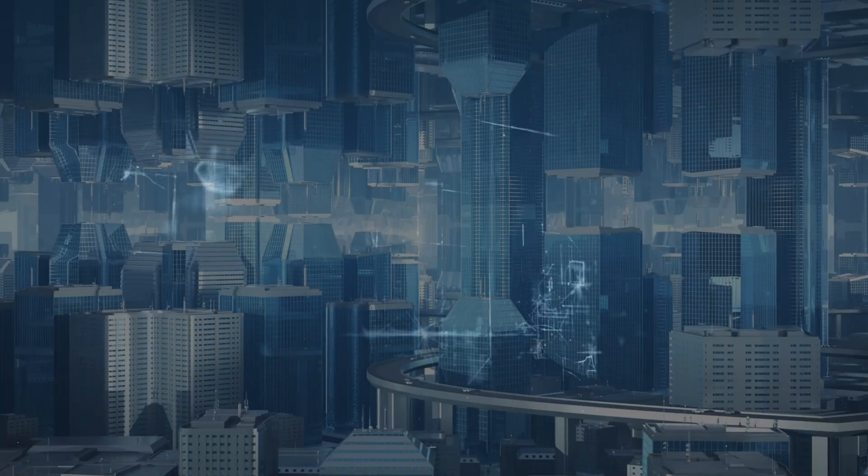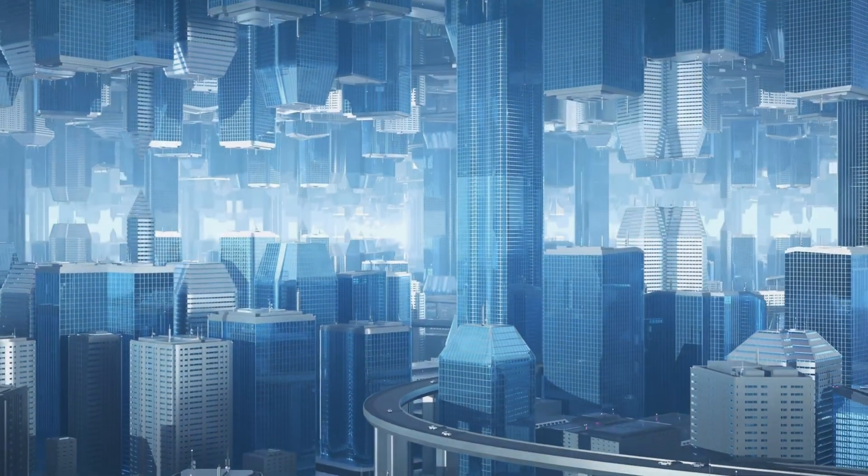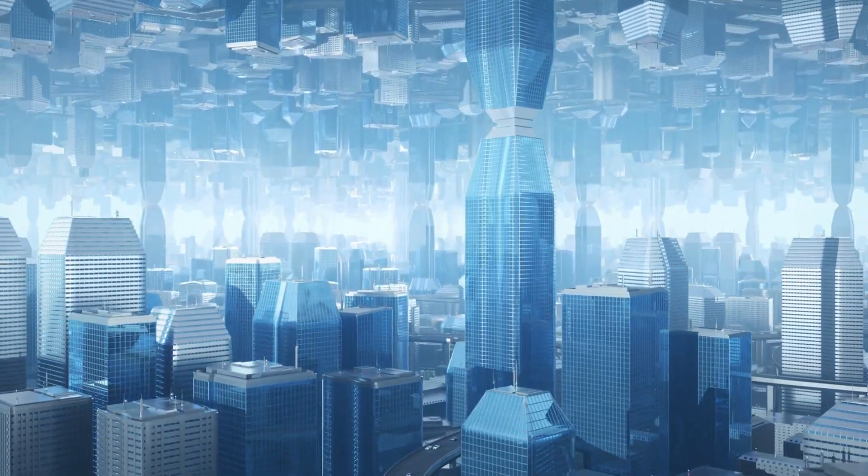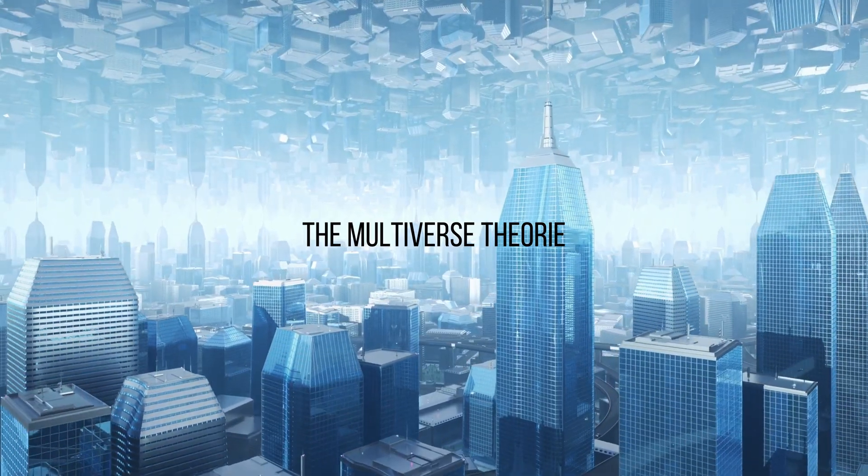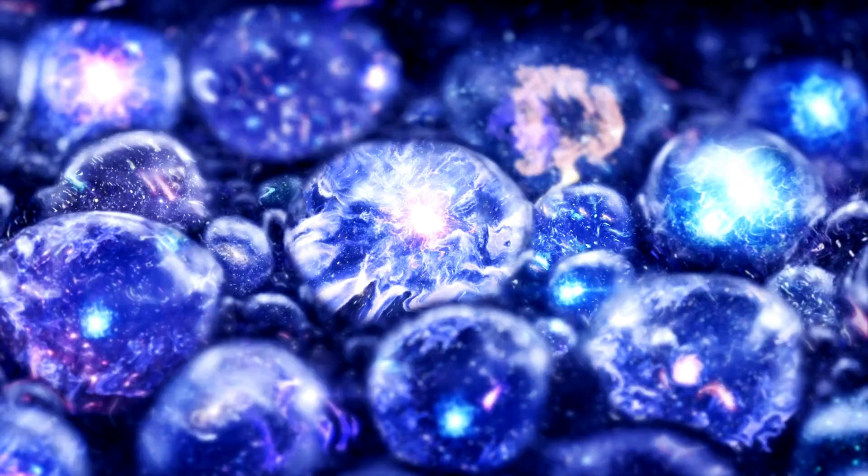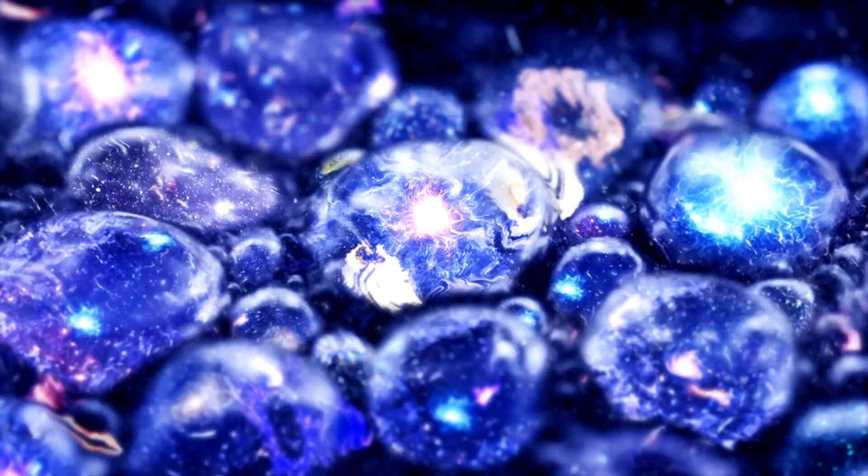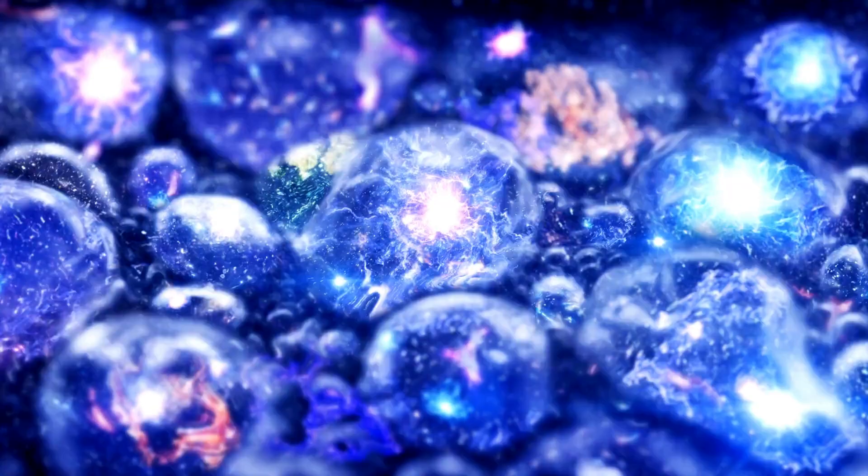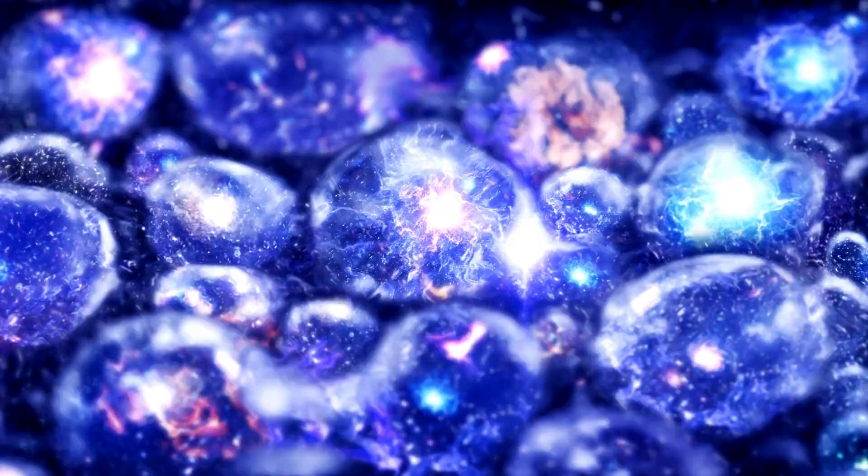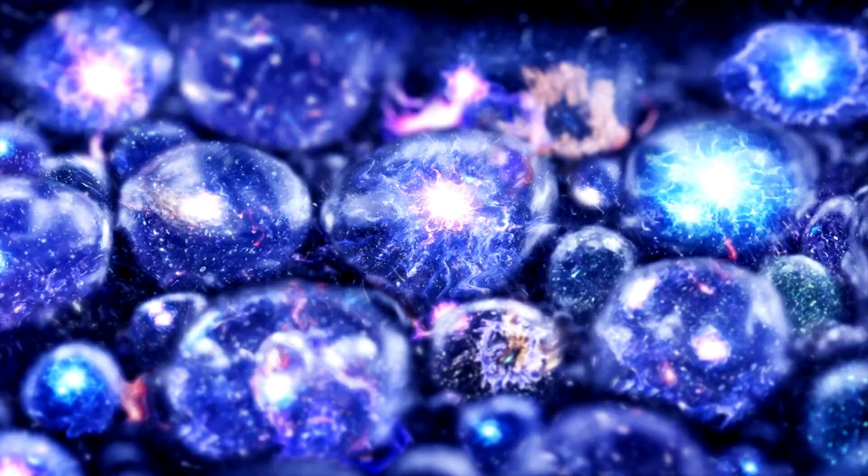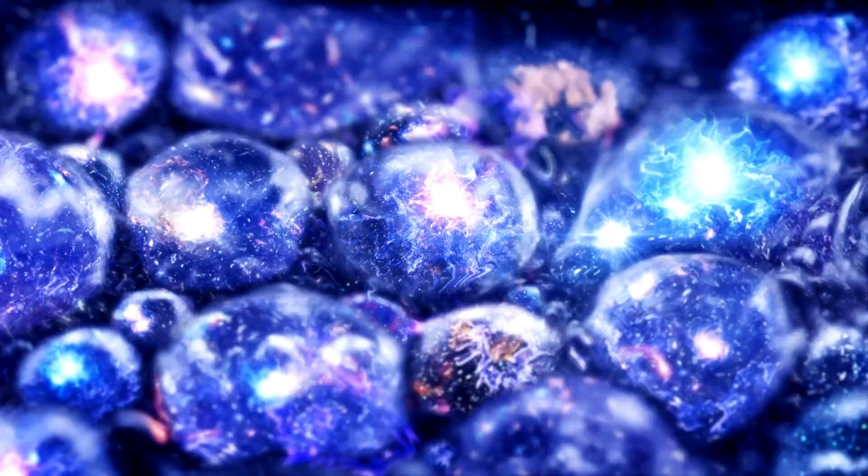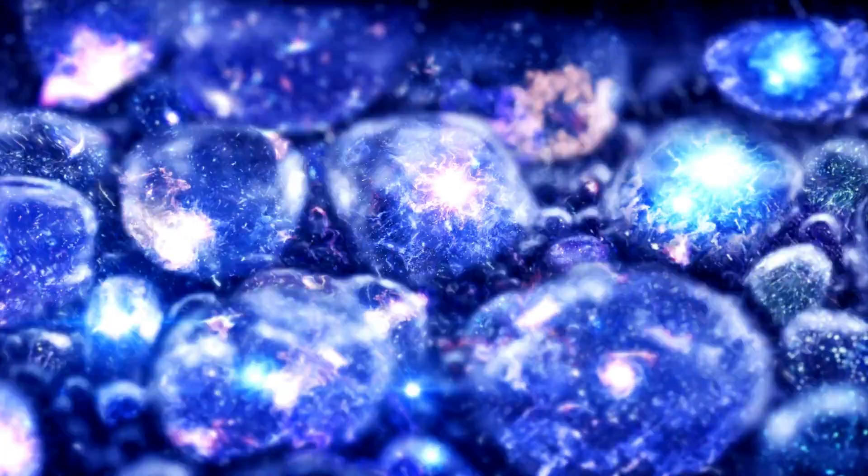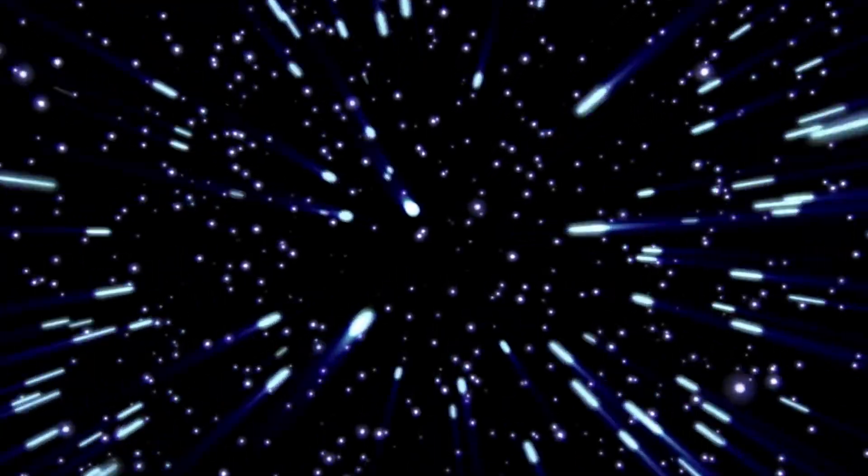One intriguing possibility for what might exist beyond our observable universe is the multiverse theory. This concept suggests that our universe is just one of many universes, each with its own physical laws and constants. In this scenario, the edge of our universe could be a gateway to other universes.